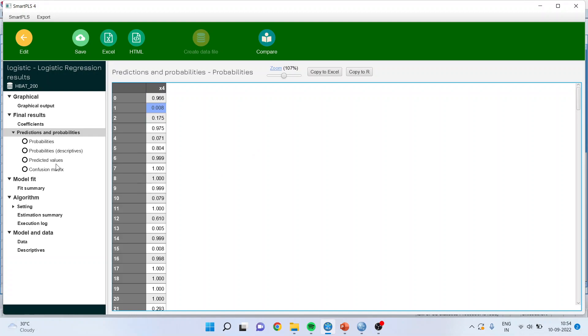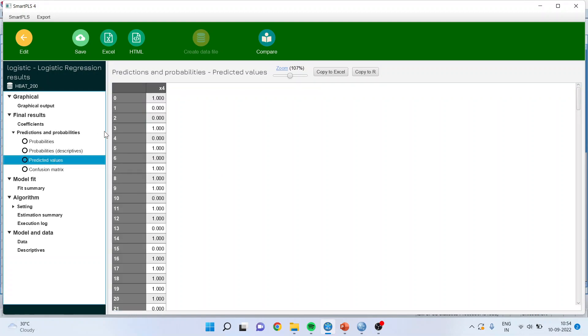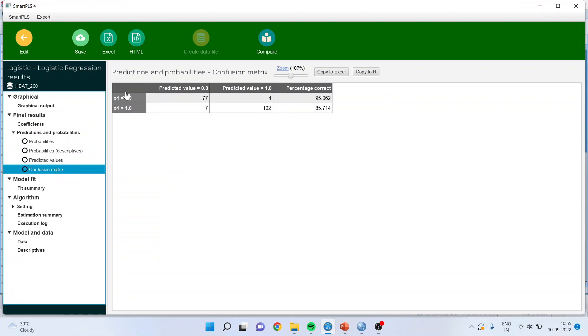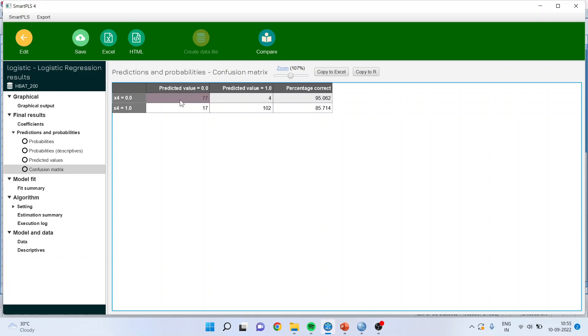Now click on predicted values. So these are the predicted values according to the algorithm. We will have to compare the predicted values with the original raw data. No need to worry. Smart PLS generates a confusion matrix. You can see here x4 original data 0 and predicted value according to the algorithm. So x4 0 and predicted 0. So 77 cases are such where raw data was correctly predicted by the algorithm.